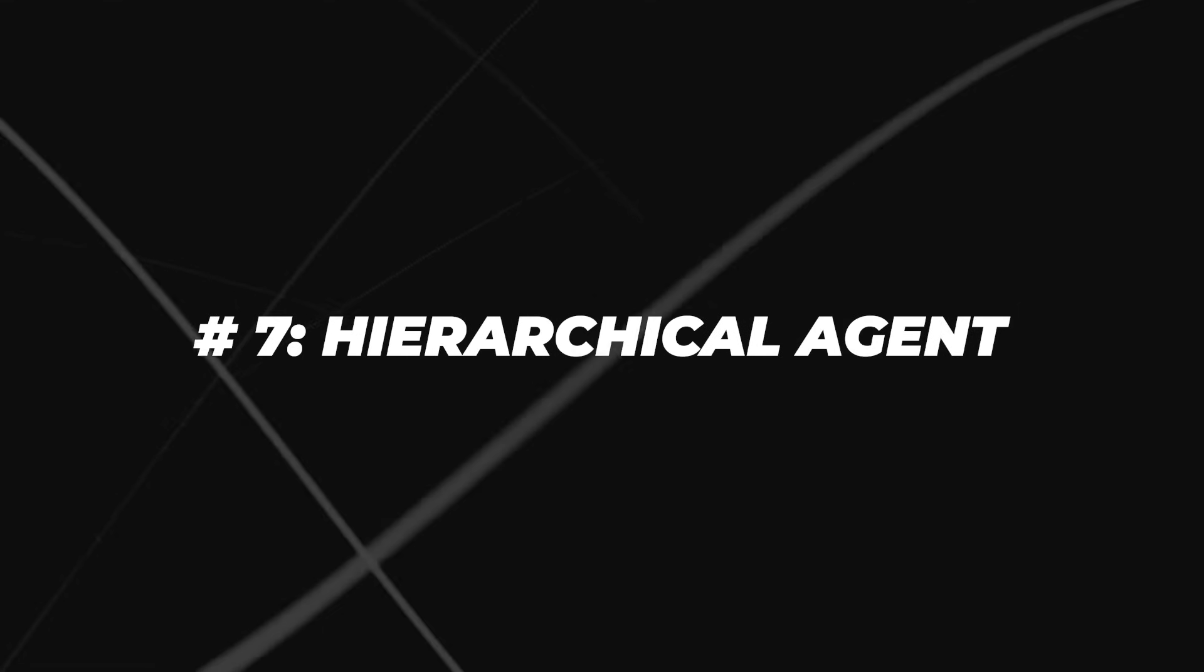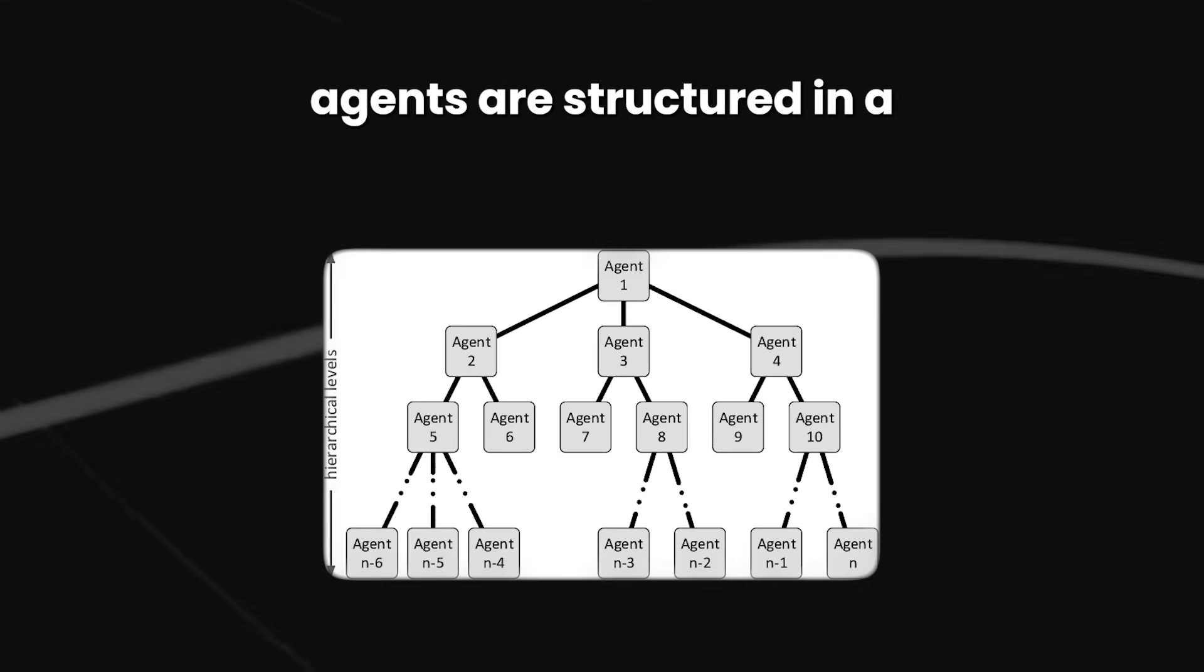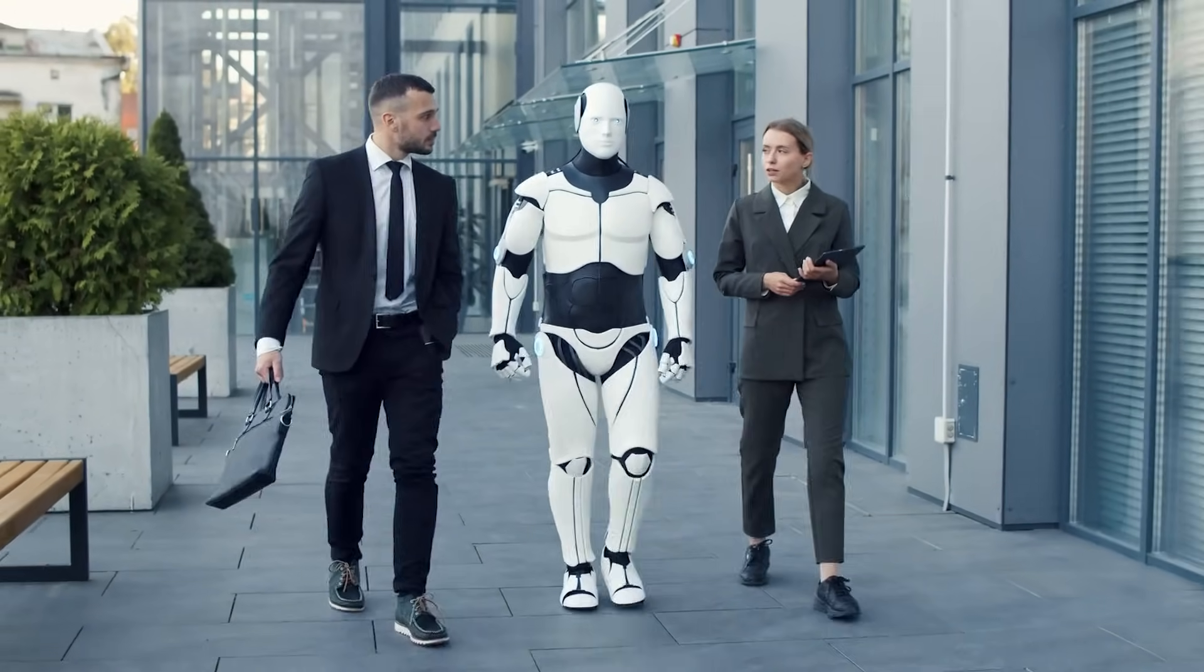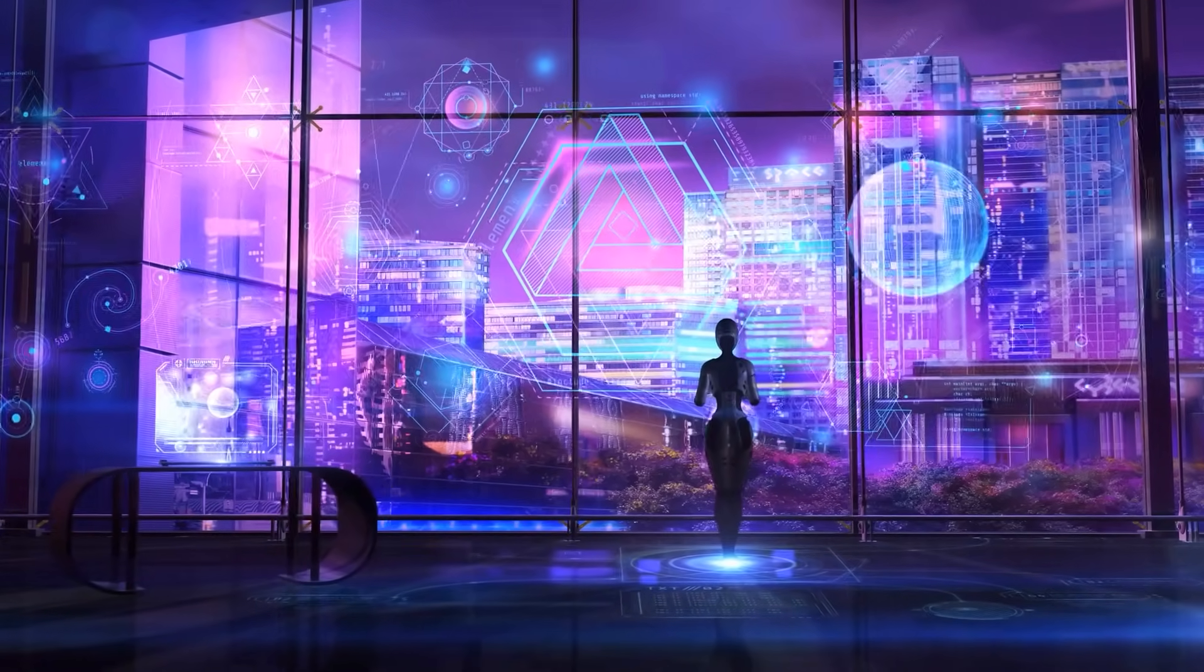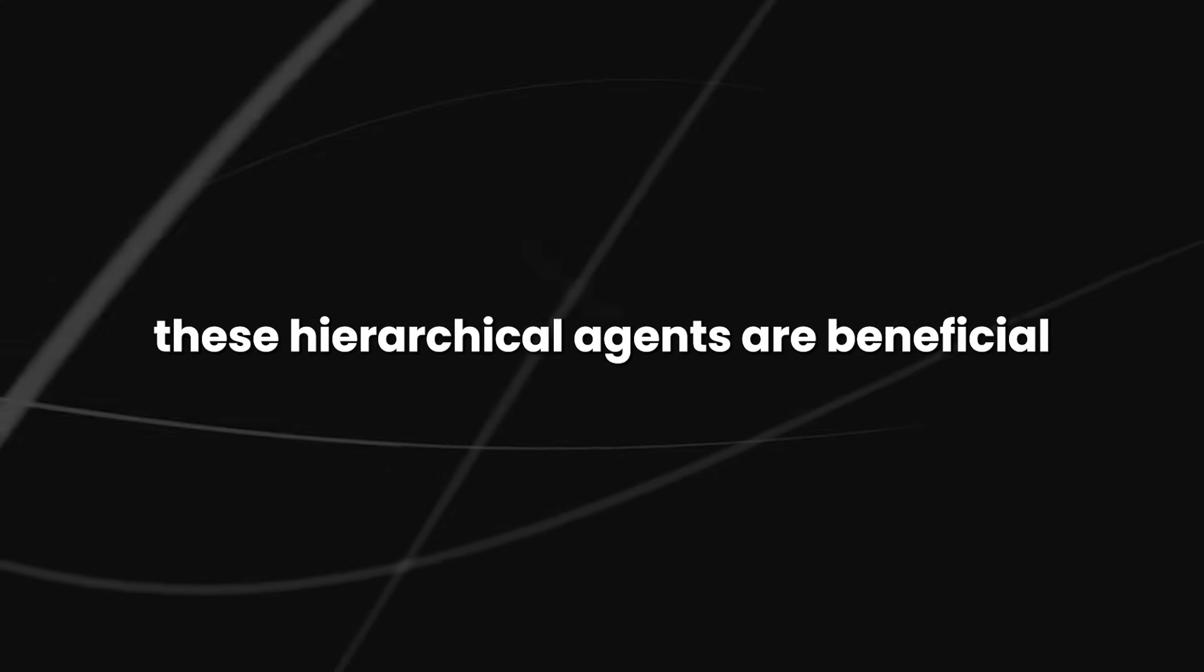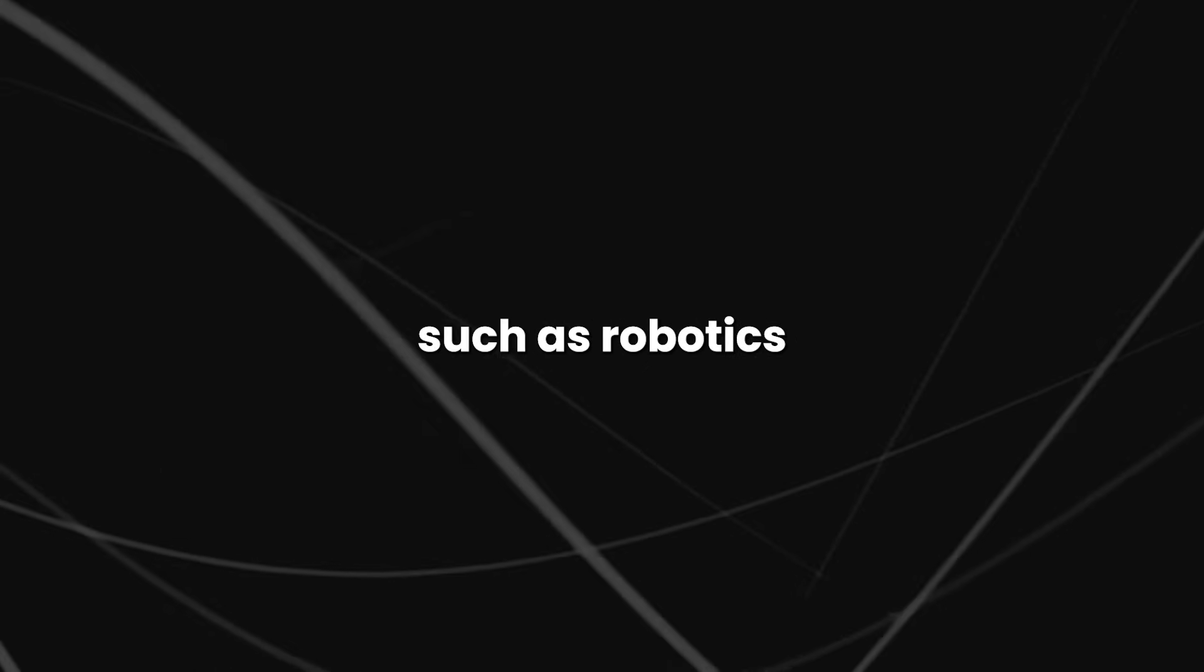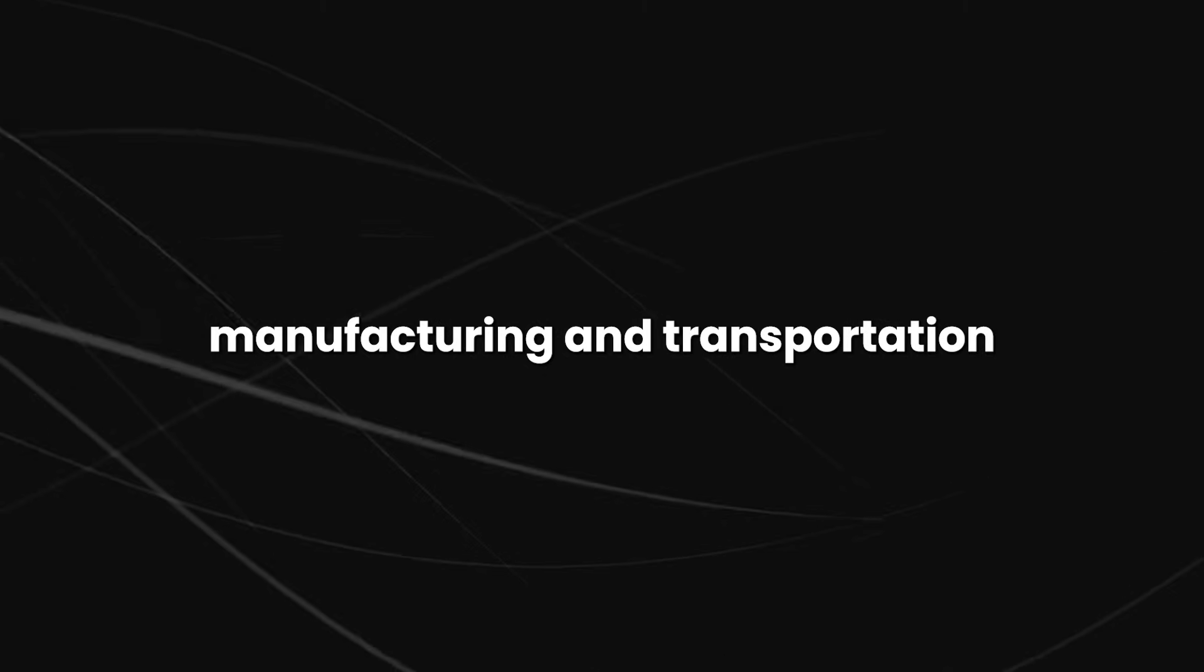Number seven, hierarchical agent. Hierarchical agents are structured in a hierarchical arrangement, with higher-level agents supervising lower-level agents. The levels within this hierarchy can differ based on the complexity of the system. These hierarchical agents are beneficial across diverse applications, such as robotics, manufacturing, and transportation. They excel notably in tasks that demand the coordination and prioritization of multiple activities.